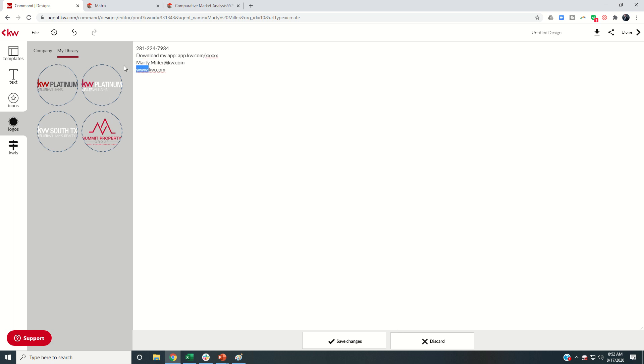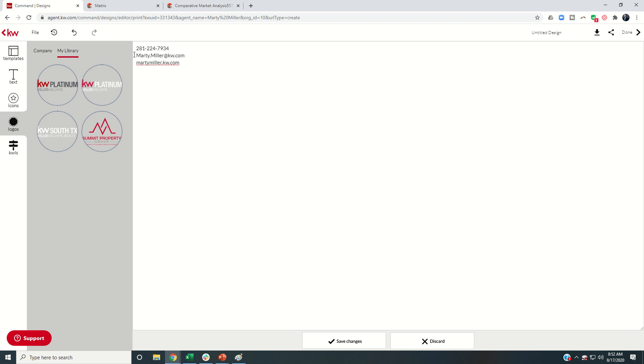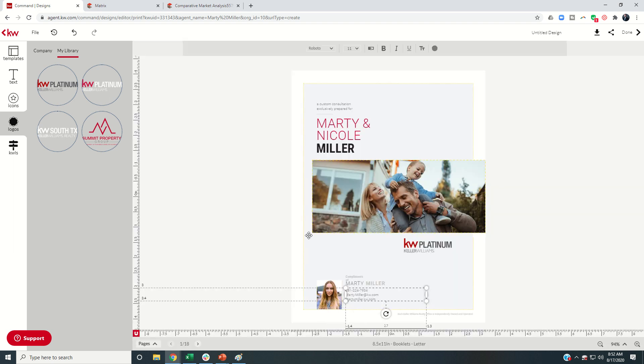And then you're going to want to make sure you put in your email address here as well. And then I'm going to put in my website, martymiller.kw.com. And for now, I'm just going to remove this app page there and save the changes.